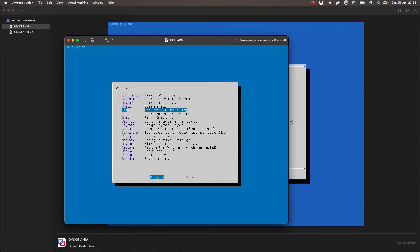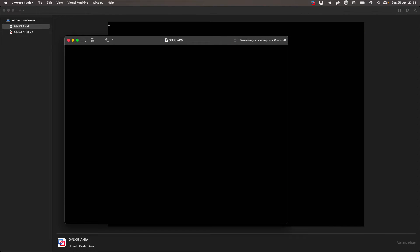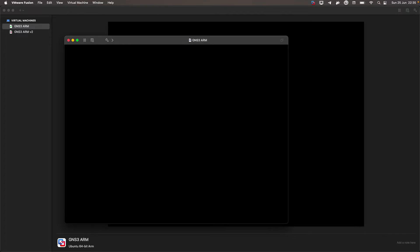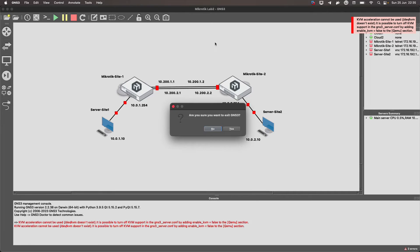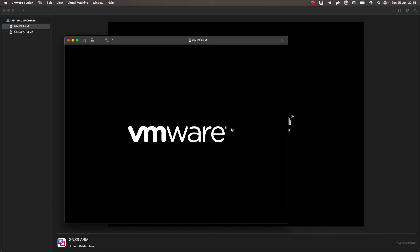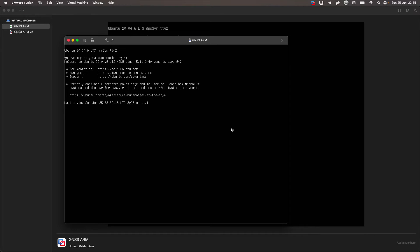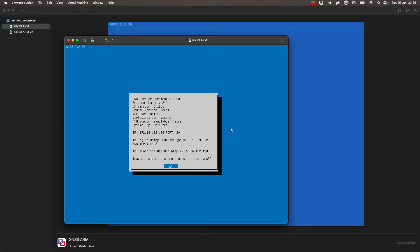Once we finish this change, we go to the option at the bottom where it says 'reboot'. While GNS3 restarts, I am going to close the GNS3 client and wait for the server to start before reopening it. Okay, the server is up now, so I'm going to turn on the GNS3 client.